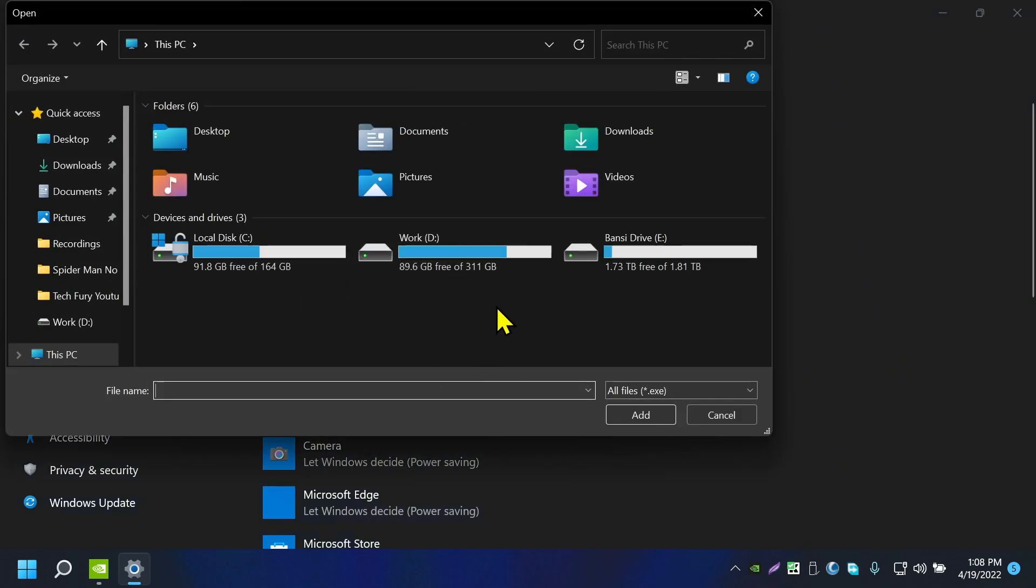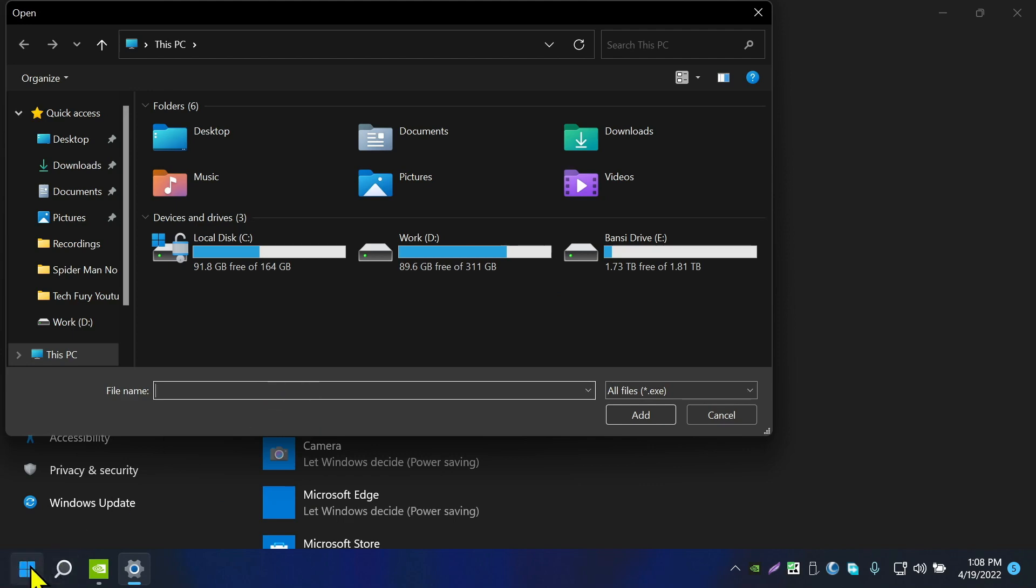So I will show you one way you can do it. If you go to Start, let's say you want to run Steam on NVIDIA graphics card, so right click on Steam, go to Open File Location, now click on here again and go to Open File Location.